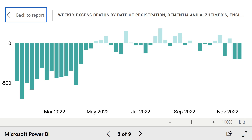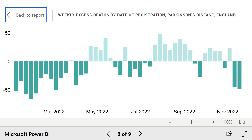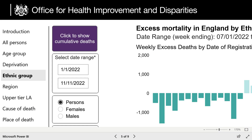Perhaps surprisingly, deaths from dementia and Alzheimer's have been mostly lower than expected throughout the year, as have deaths from Parkinson's disease, or at least it's stayed fairly average.